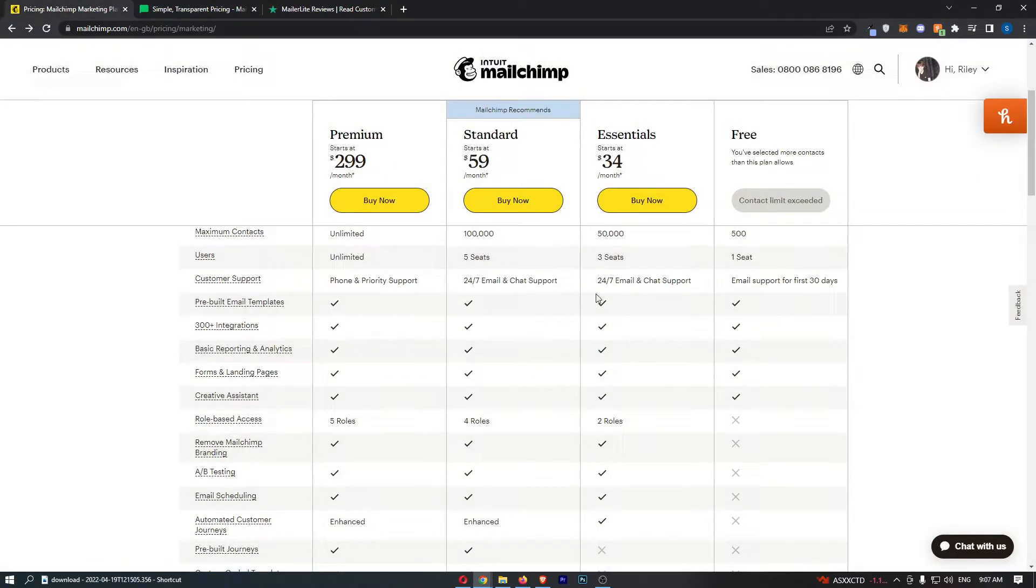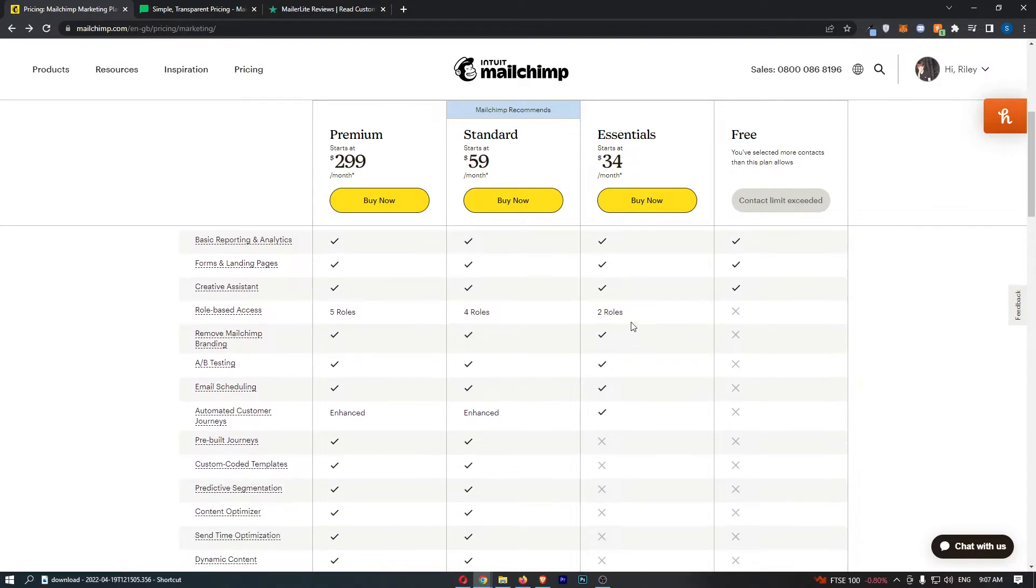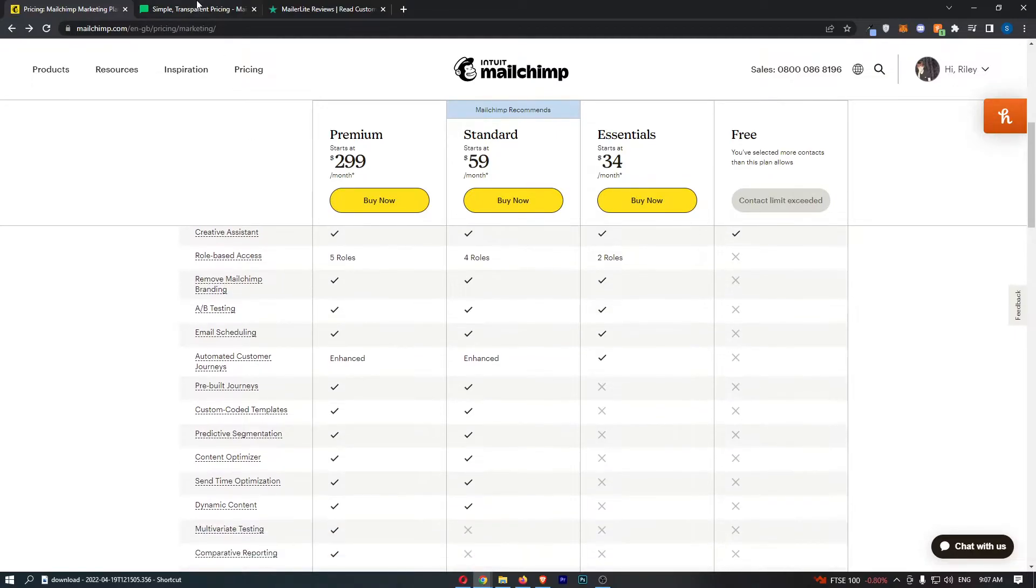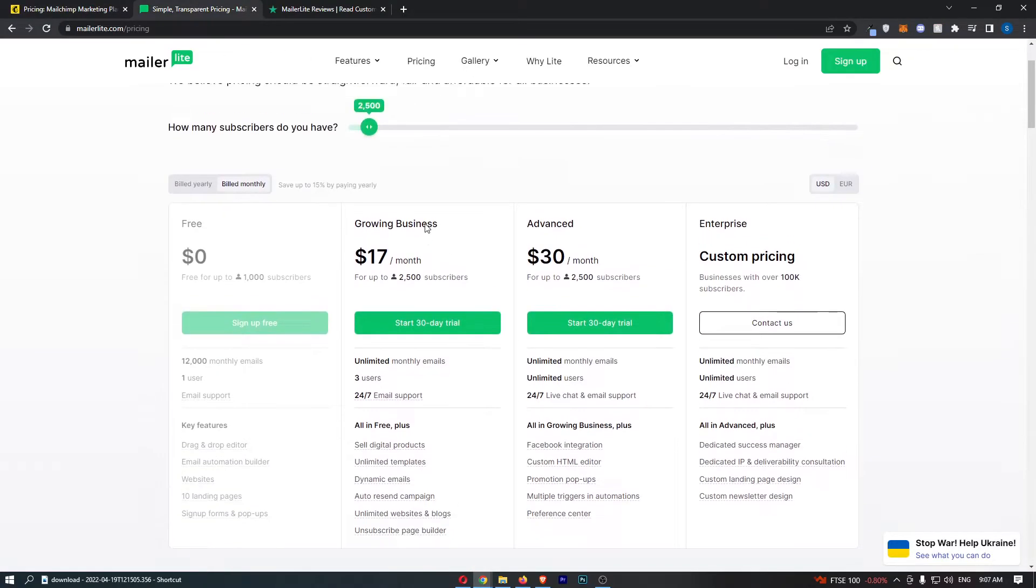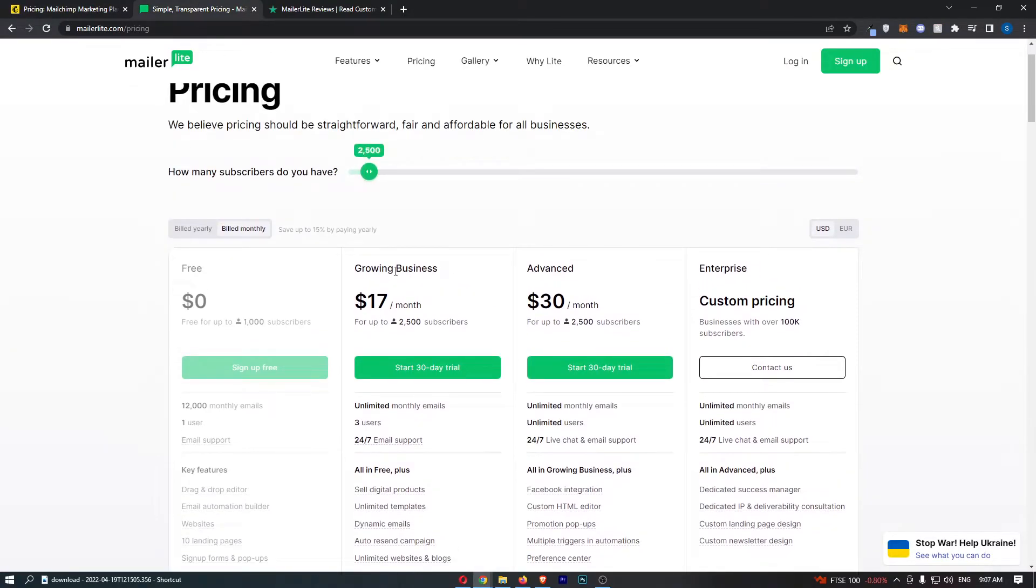MailChimp - I mean, it is going to work. You are going to get things like these integrations, A-B testing, email scheduling, the ability to remove branding, and all of that stuff. However, it is just better off to go with MailerLite.